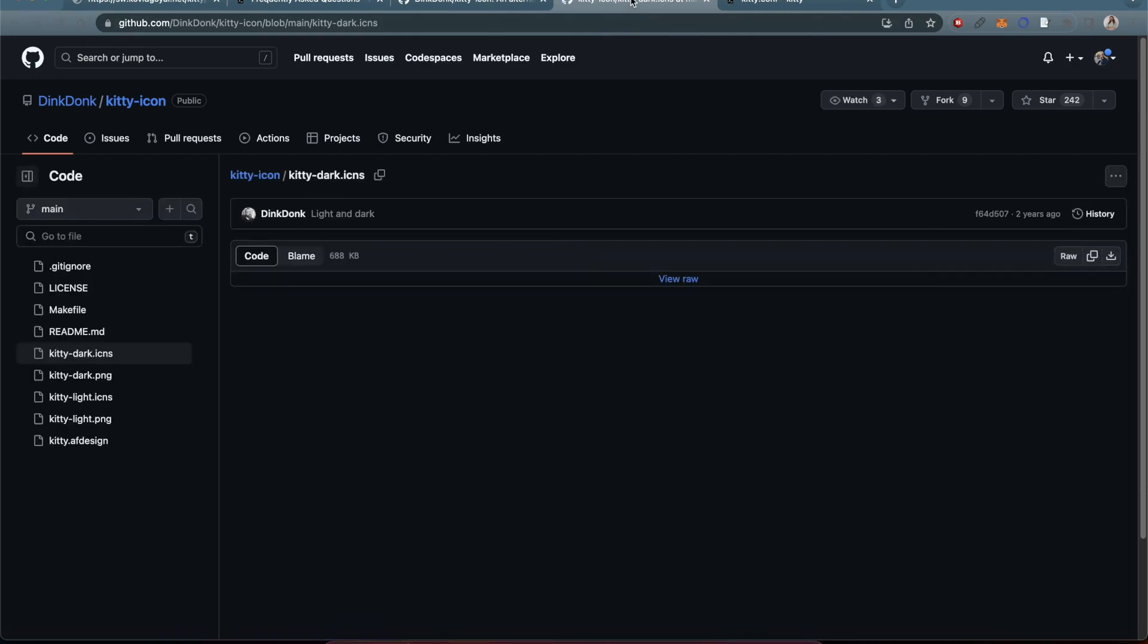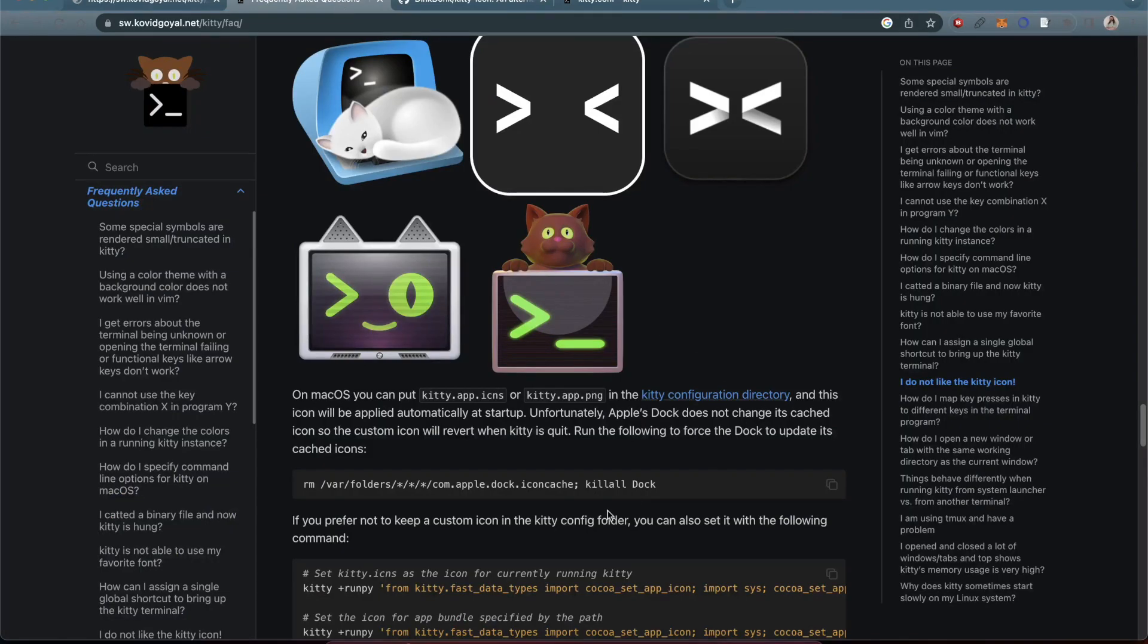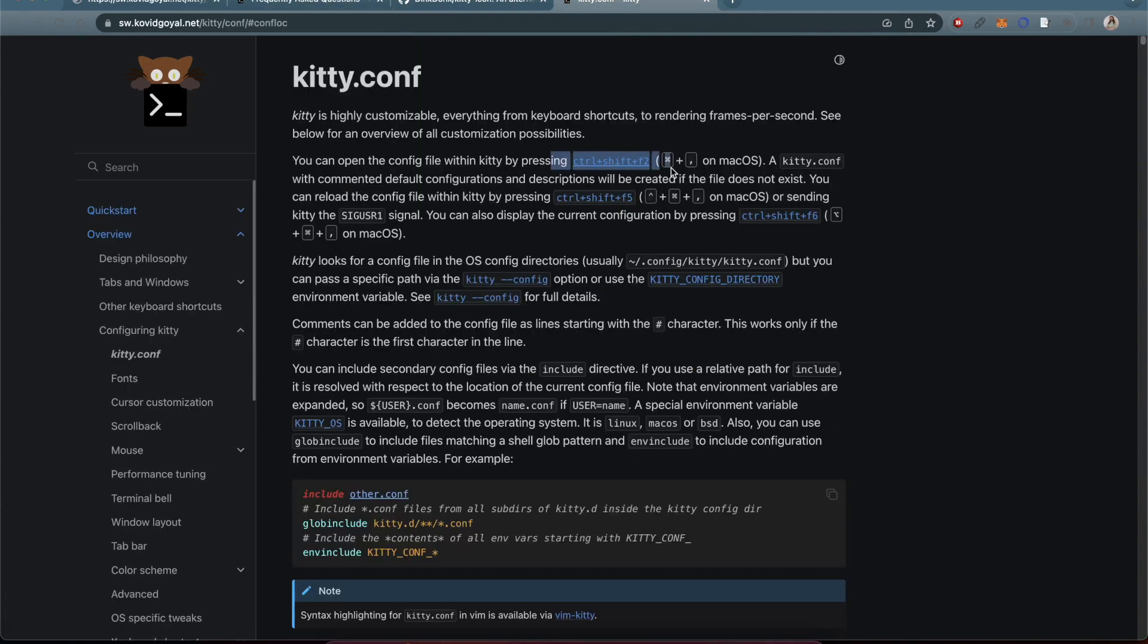What I actually ended up doing, which is in the instructions here, for the configuration directory, by hitting Control+Shift+F2, you can actually open up the kitty.conf file, and that's how you configure everything.